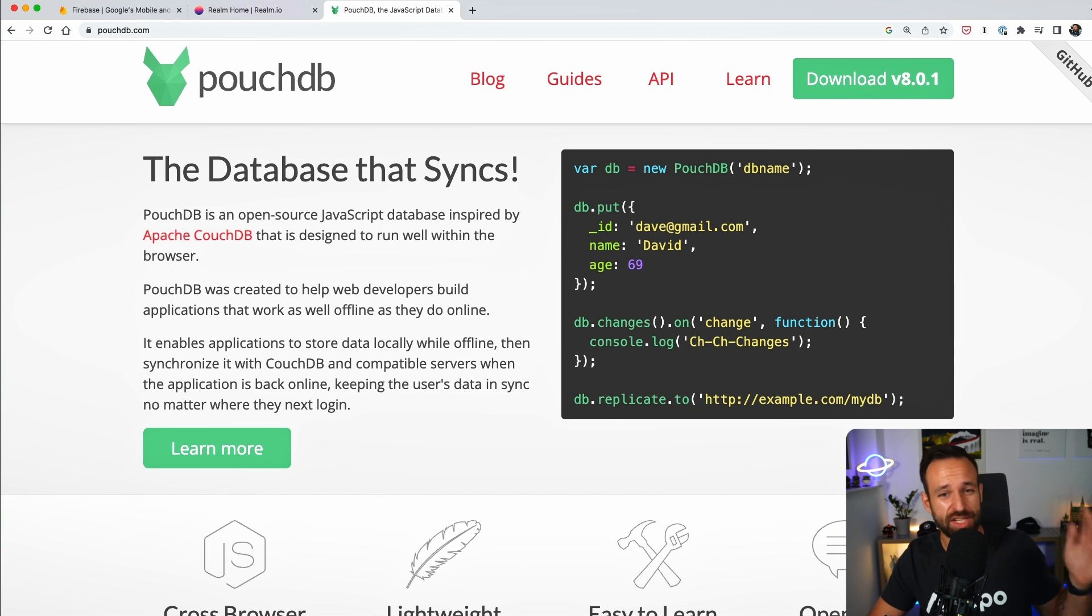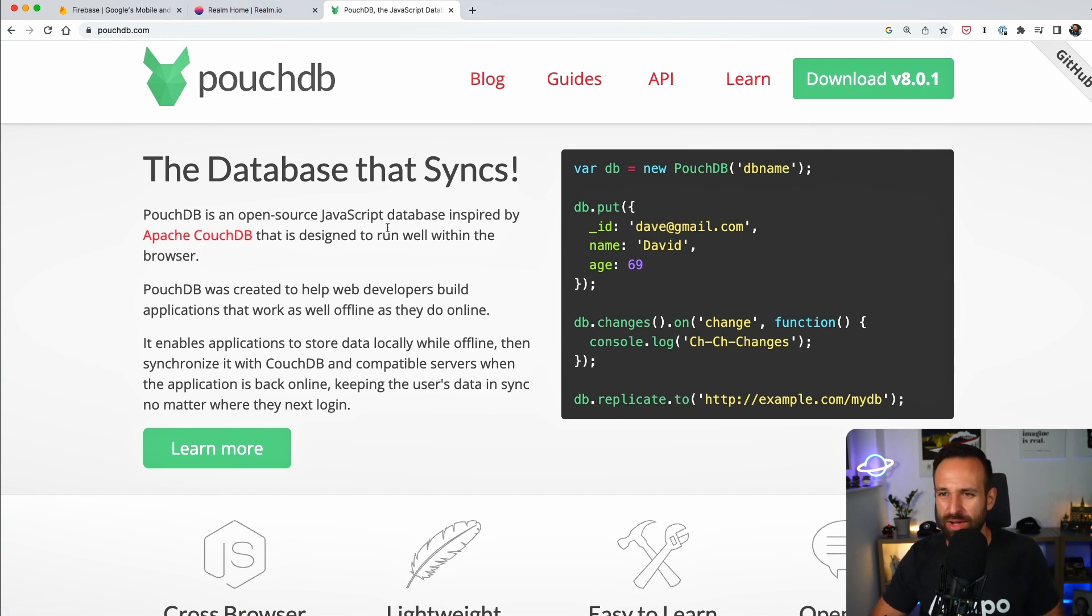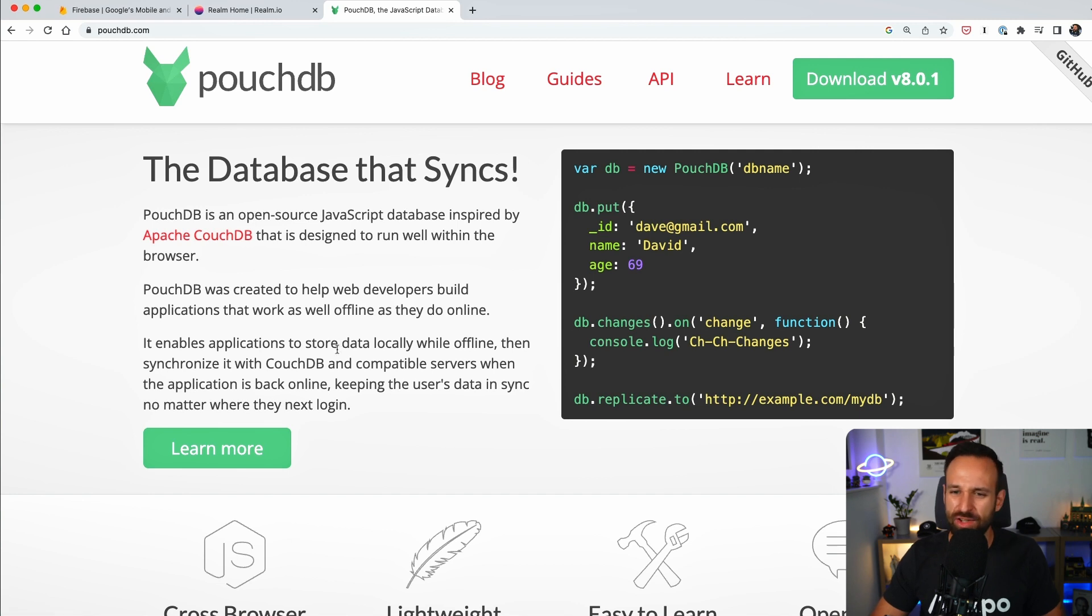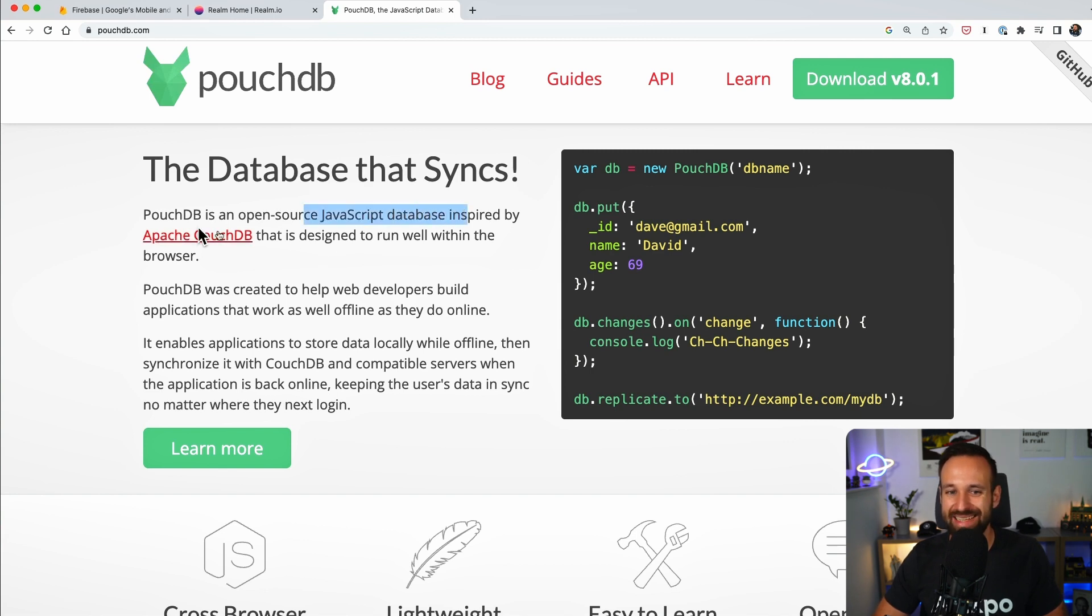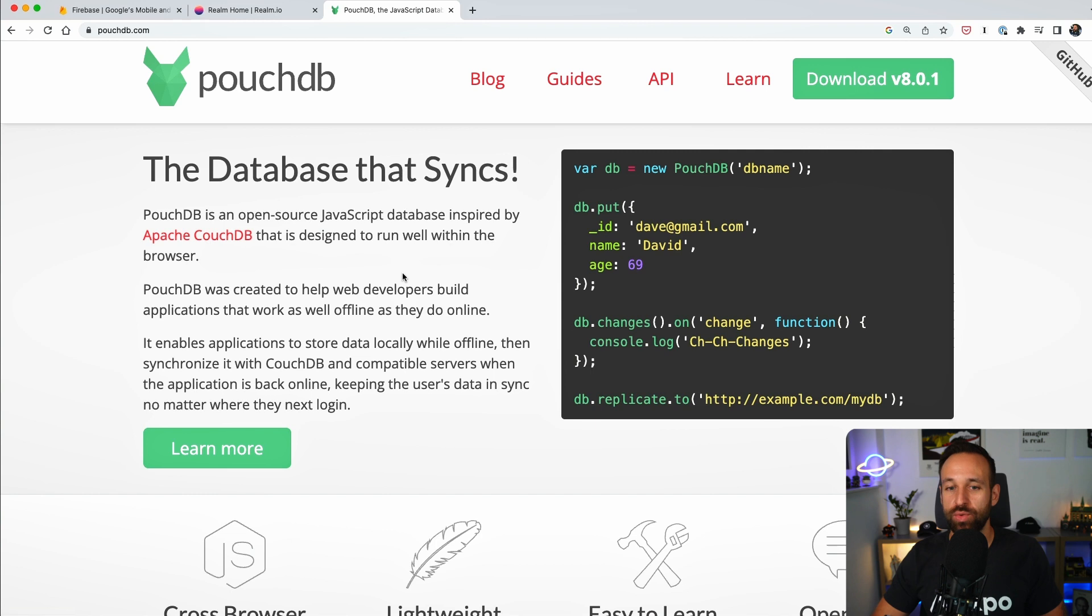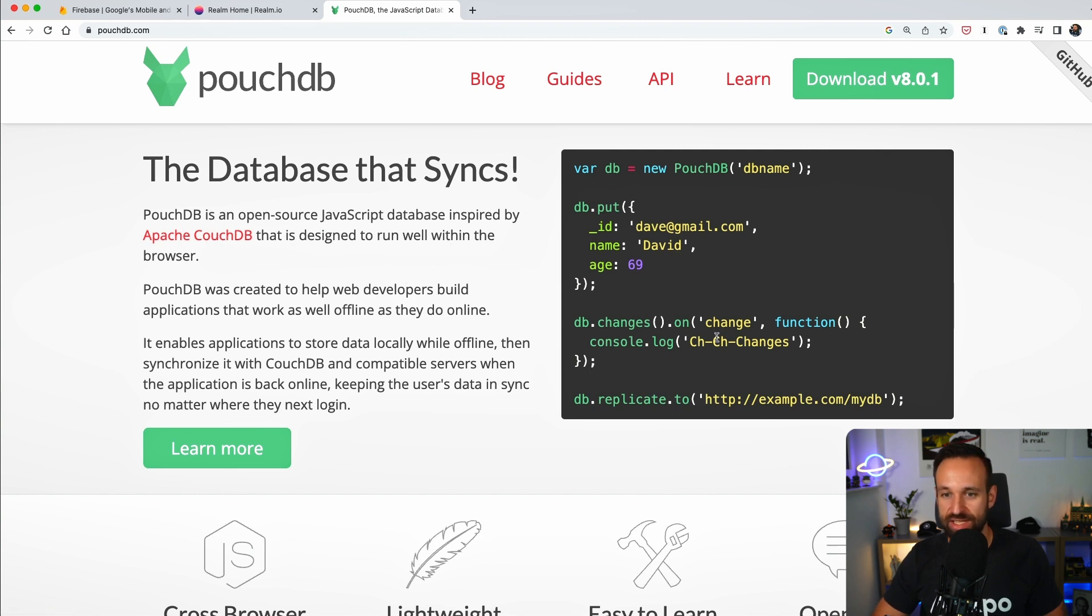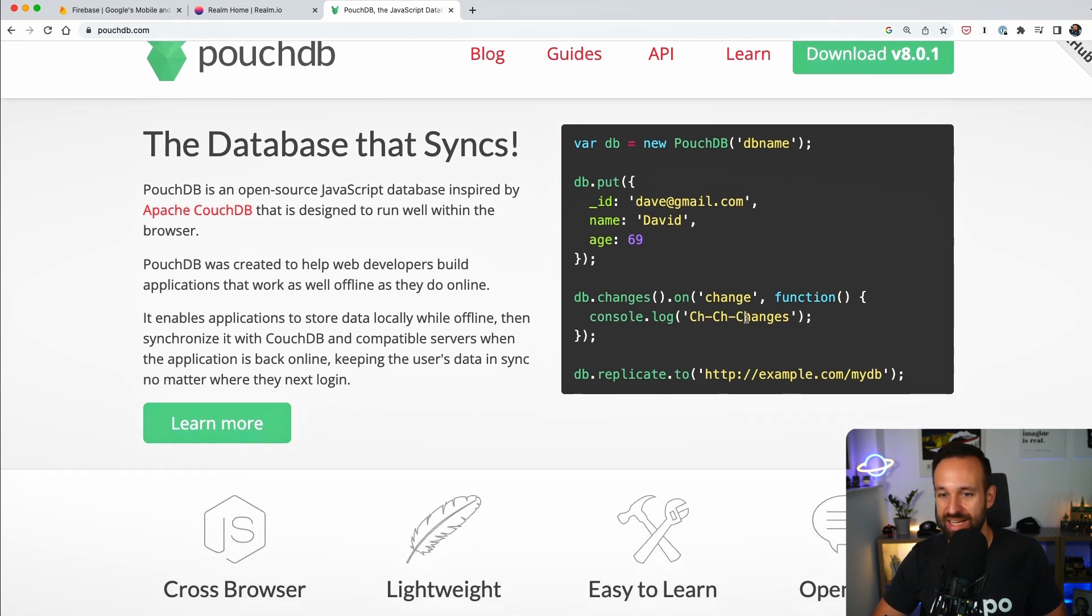Speaking of alternatives, let's talk about PouchDB. So I found PouchDB and CouchDB and you're gonna get a bit confused about the naming here. However, the thing to focus on is that PouchDB is open source JavaScript database inspired by CouchDB, which runs well within the browser and just using JavaScript.